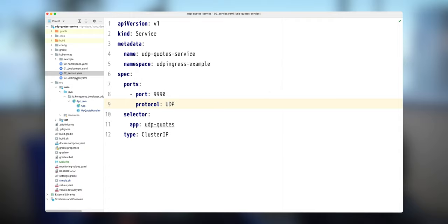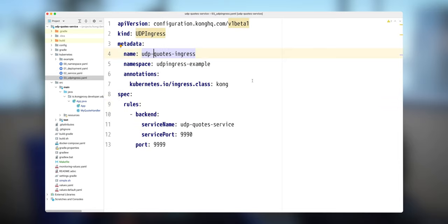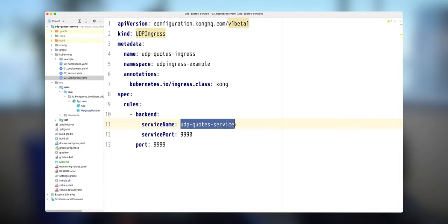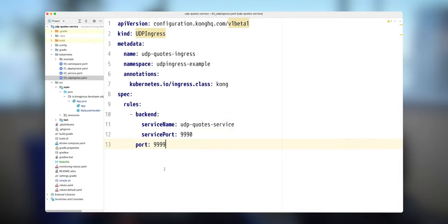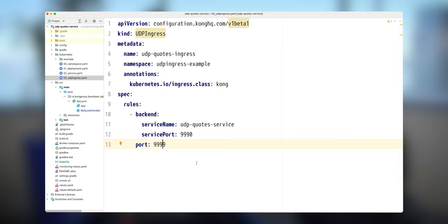And last but not least, we also will have a special custom resource definition or custom resource UDP ingress that will be attached to this UDP service. That's my quote service, that's my port. And this port Kong will be using to listen for incoming connections. So let's configure this in Kubernetes.